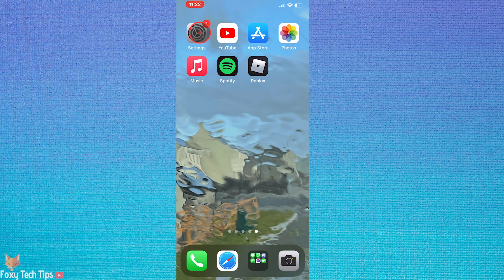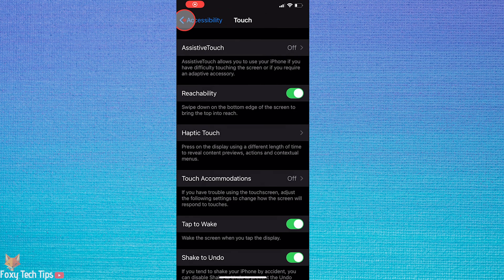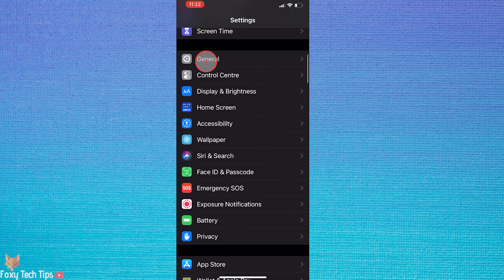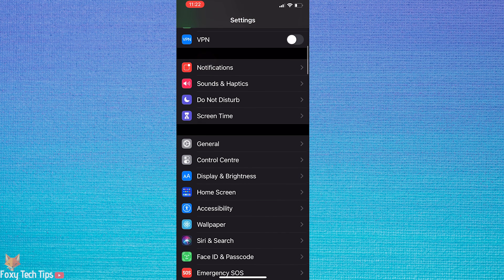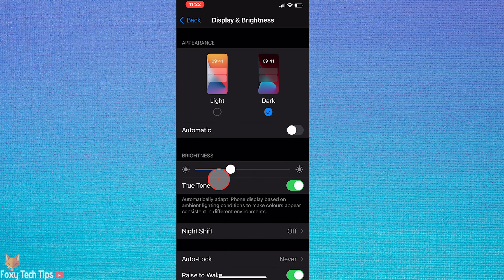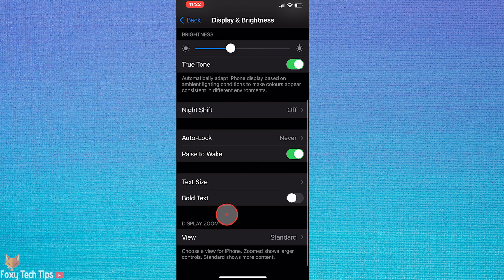Close Roblox and open the settings app. In settings, tap on Display and Brightness. In Display and Brightness, scroll down to the Display Zoom heading and tap on View.